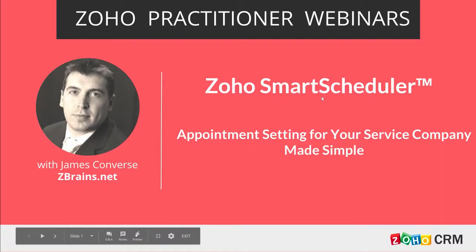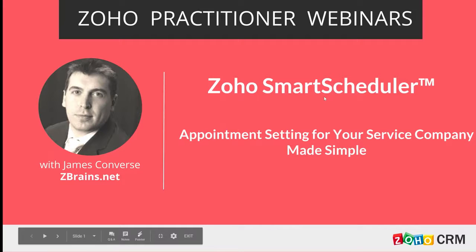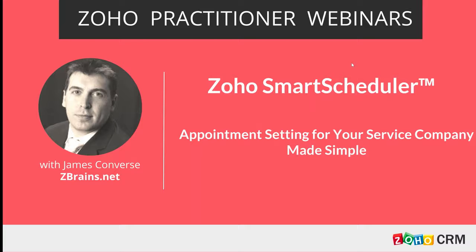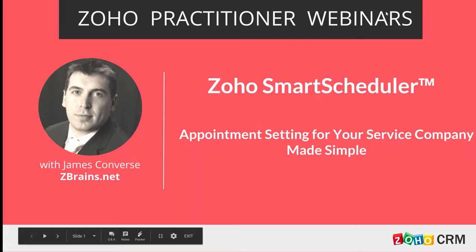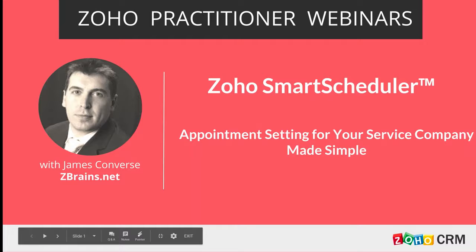I'm going to go ahead and share my screen. There are two parts to this webinar. One is this slide deck, which just kind of says what we're going to go through, and then there's the live demo that we're going to go through. So I'm going to try and get through the deck as fast as possible so that it's not ultra boring and show you the live scheduler. I hope everybody can see my screen.